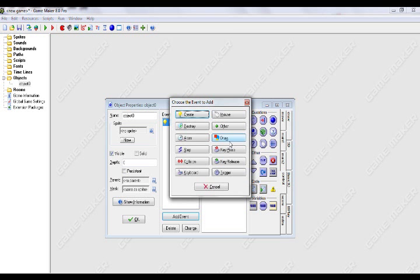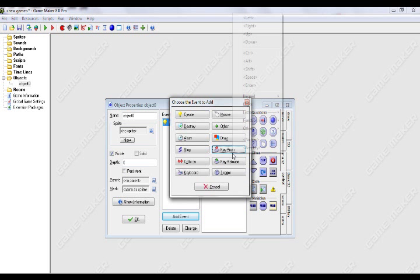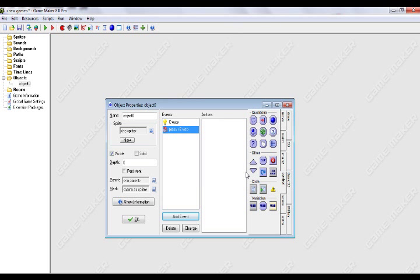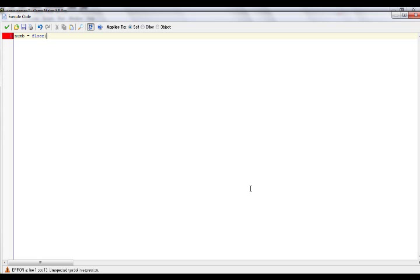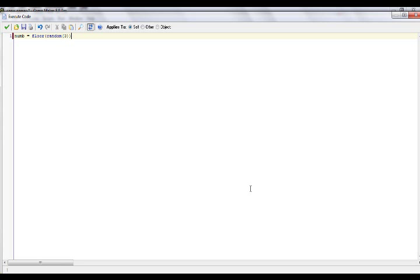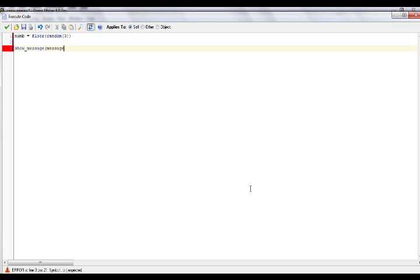I'm going to add a key press enter event, and I have some code there. I'm going to add a variable called num equals for random 3, and then show message, add our variable message, and in the square brackets, put our variable num there.